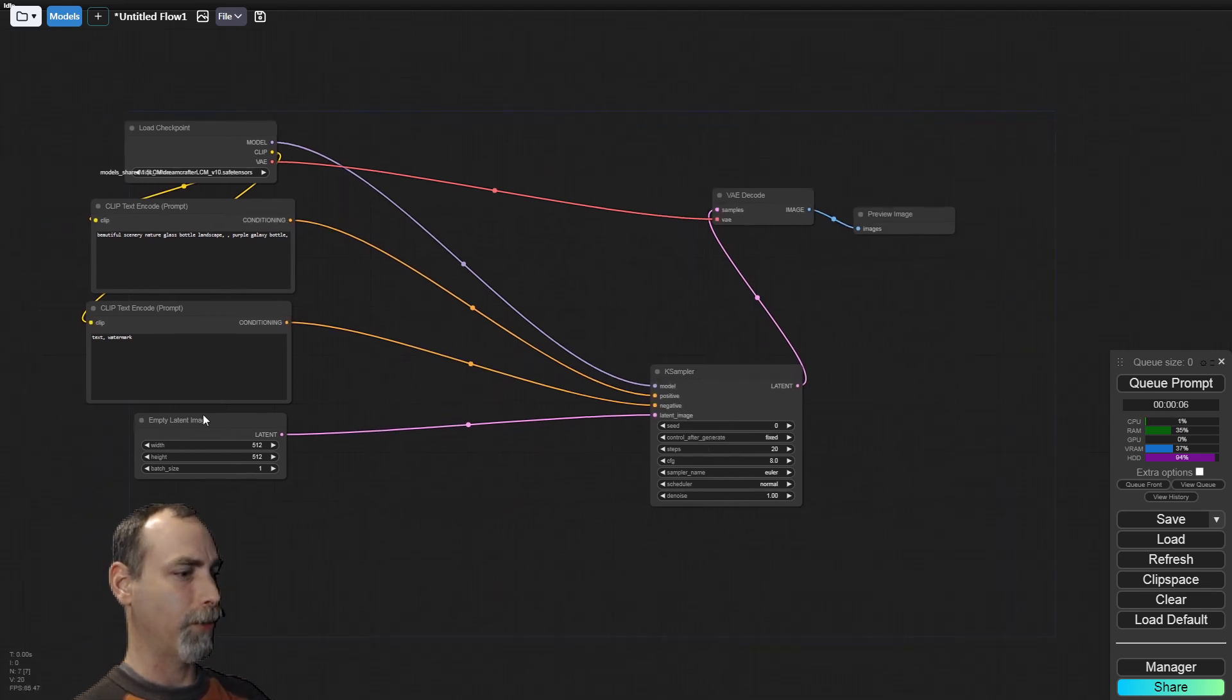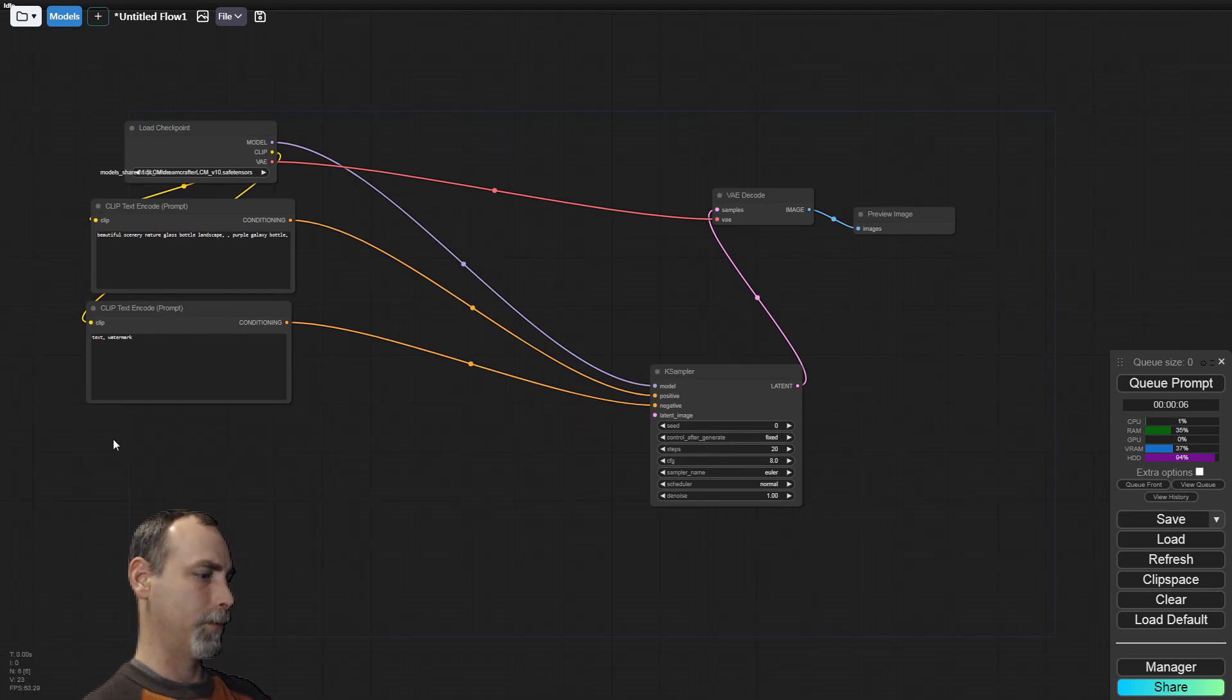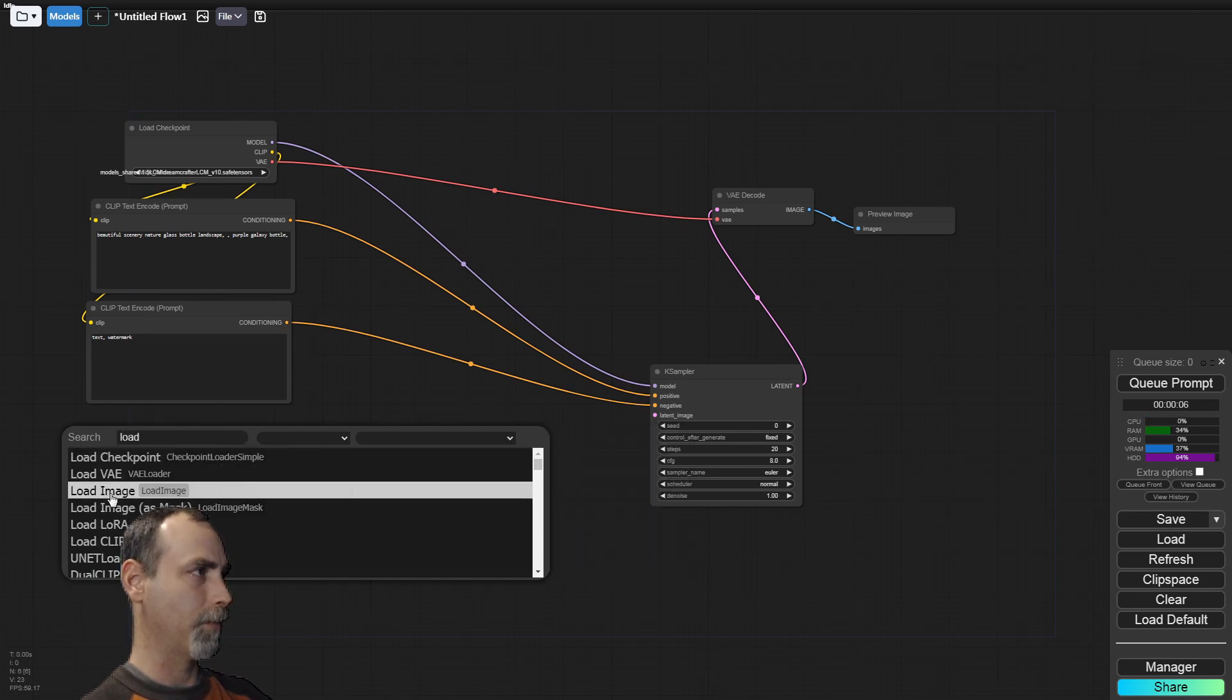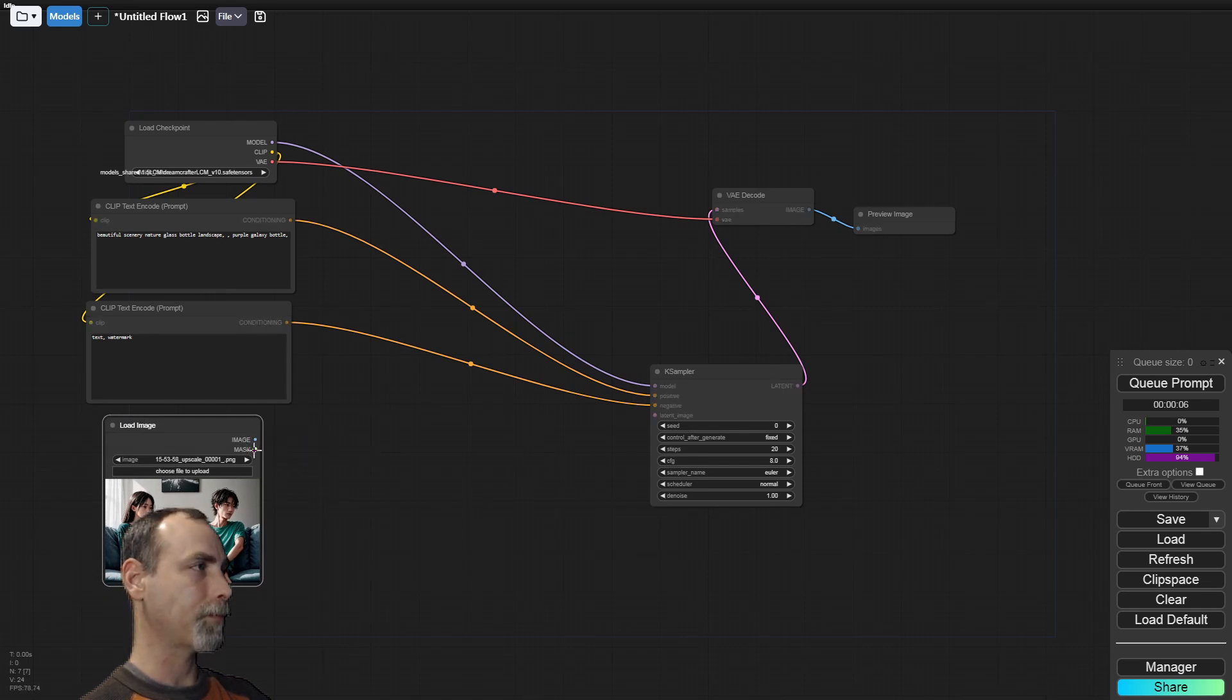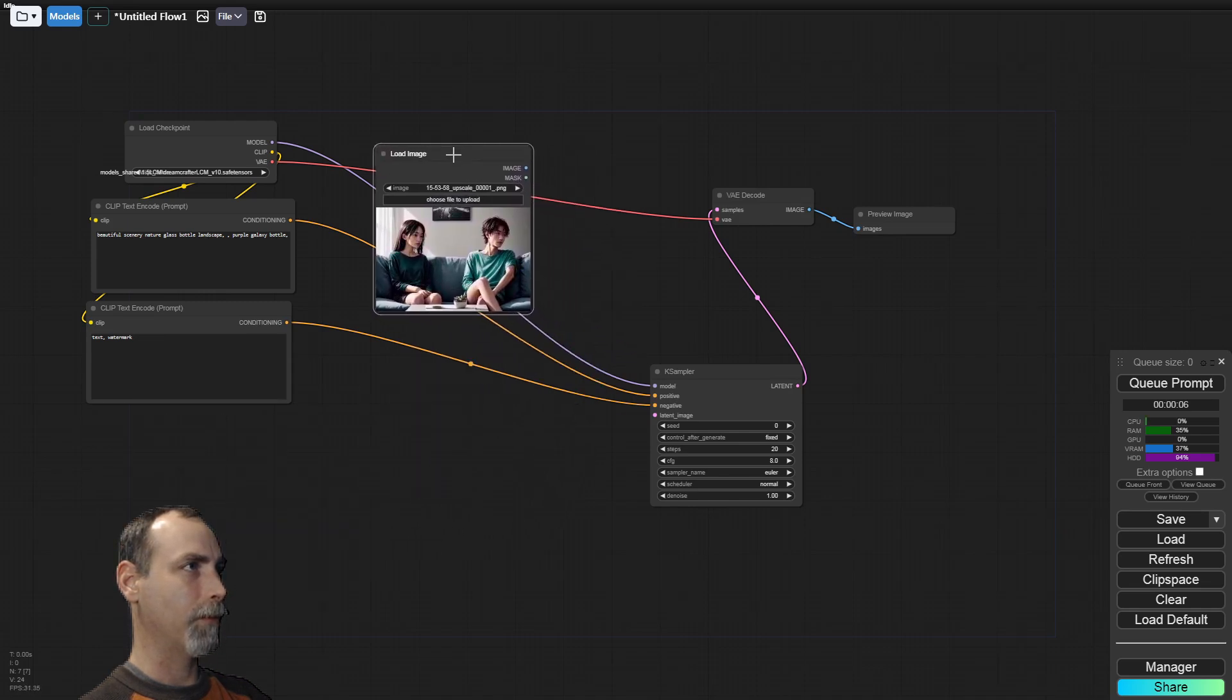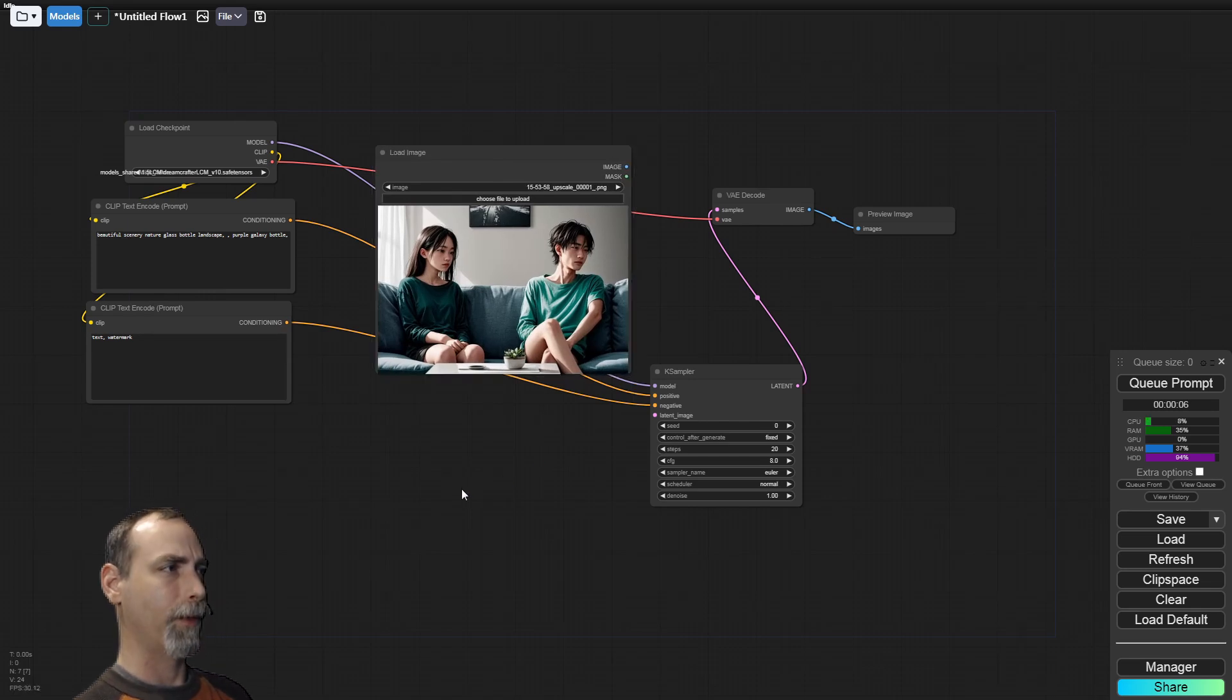Move all this stuff off to the side. And our case sampler down here. And so we're going to want a fixed seed just in case. And let's change this to a preview node. So we do need, instead of an empty latent image, we're going to use a loader.